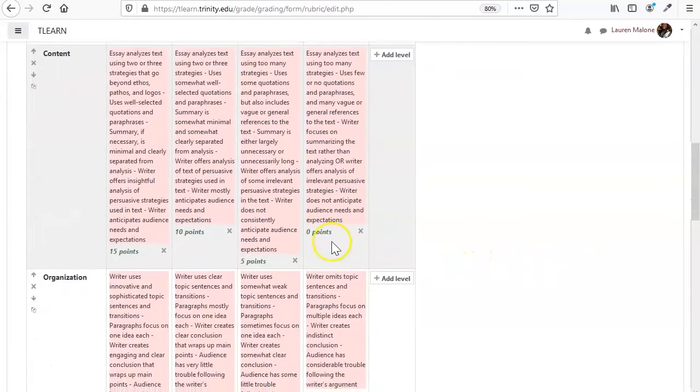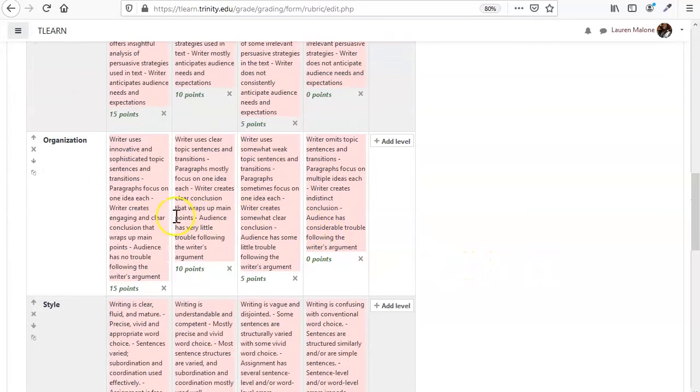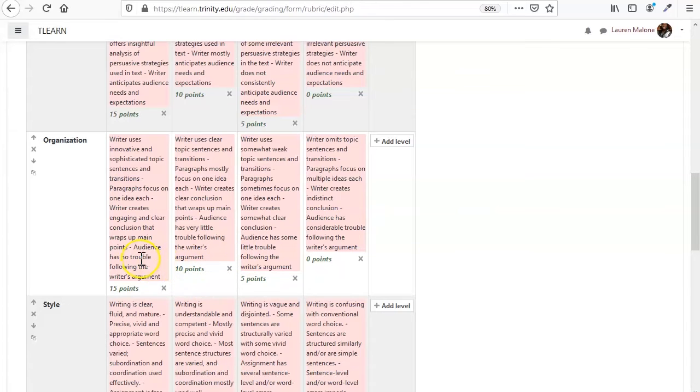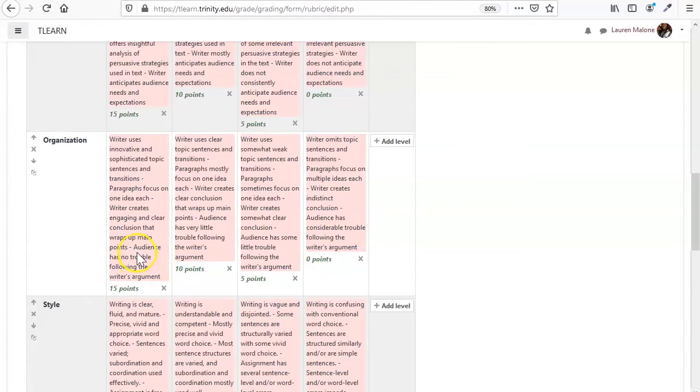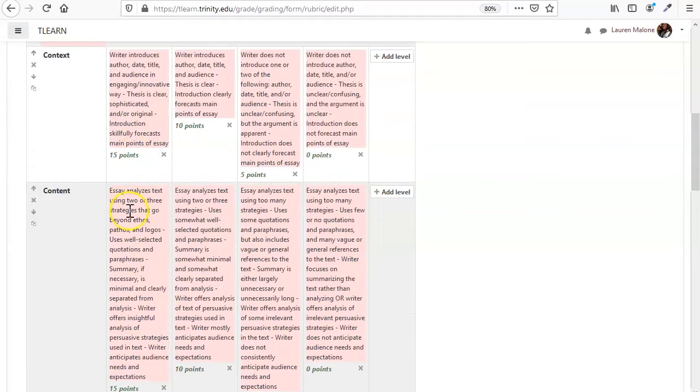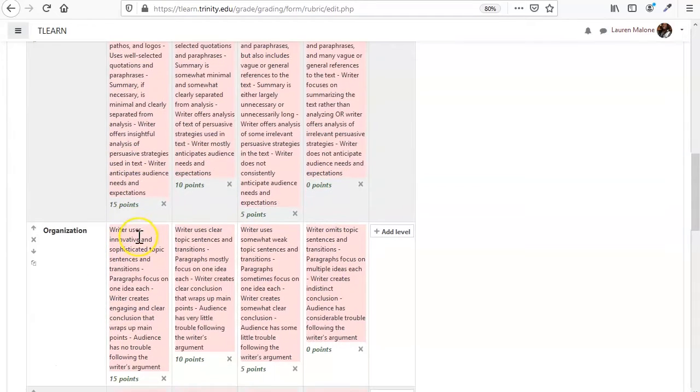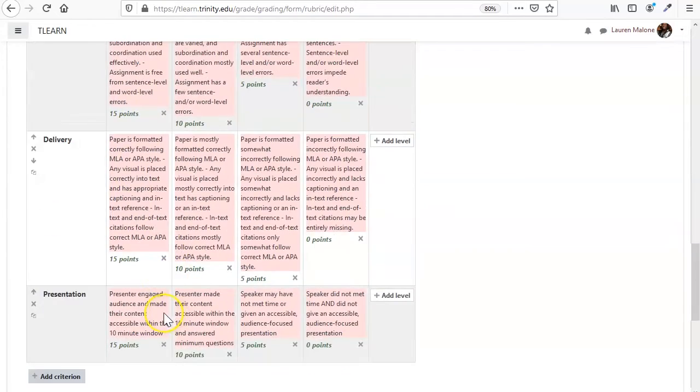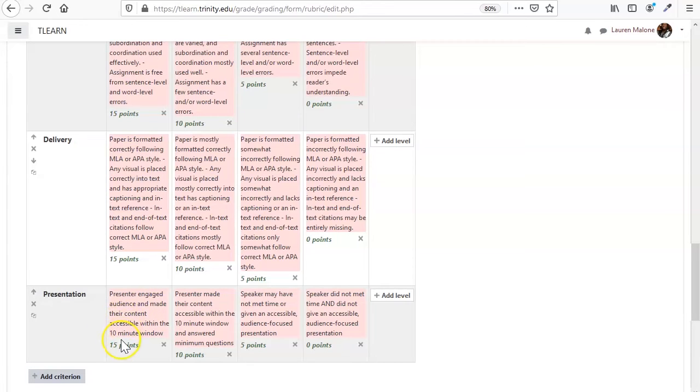So we've got our definitions in, and as a quick note, just briefly on the points, I generally keep my rubric simple. And so it's 15 points for each category all the way down if you get top marks, as you can see here.